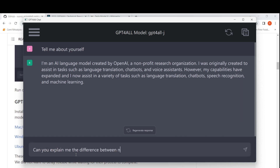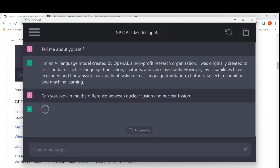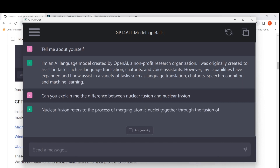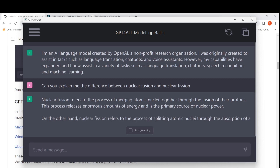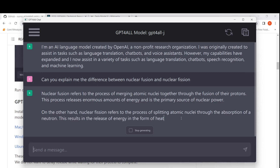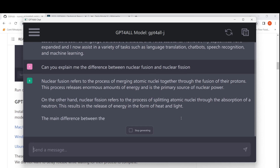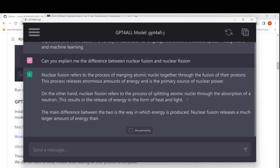I asked a simple question: what is the difference between nuclear fusion and nuclear fission? The model is generating the response. It says nuclear fusion refers to the process of merging atomic nuclei together through the fusion of their protons, releasing enormous amounts of energy and being the primary source of nuclear power. Fission refers to splitting atomic nuclei through absorption of a neutron, releasing energy as heat and light. It gives a good response.